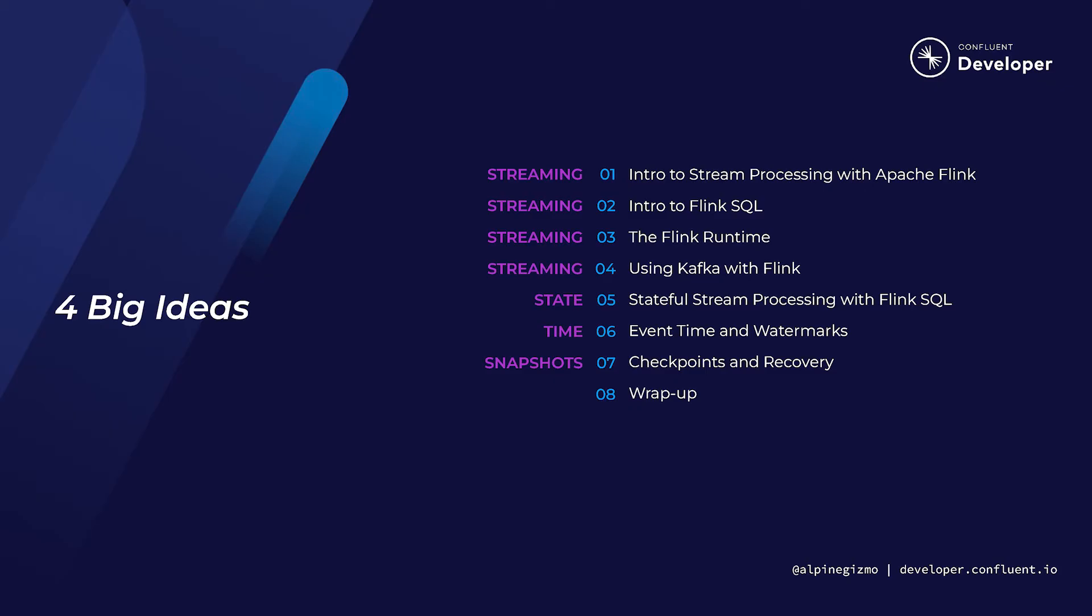Understanding how Flink's runtime is organized around these four concepts and how they are interrelated is the key that unlocks Apache Flink.